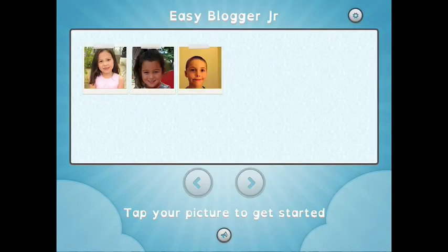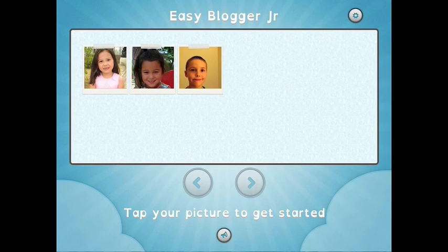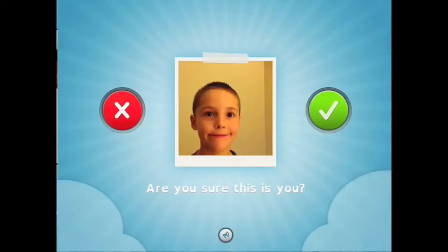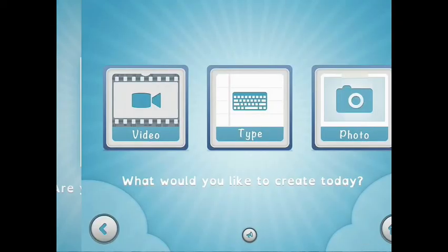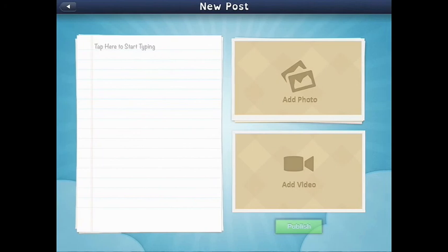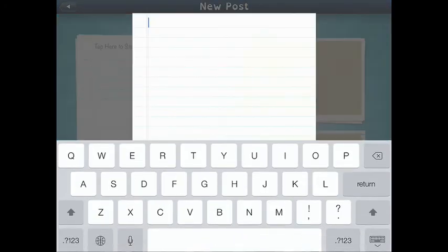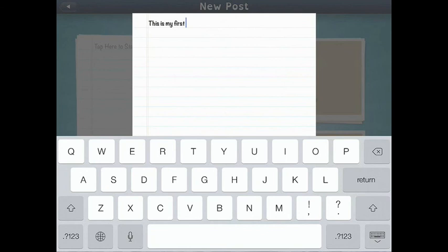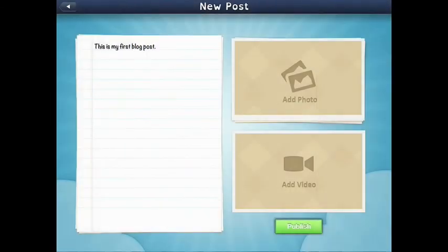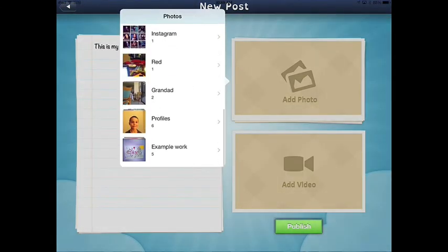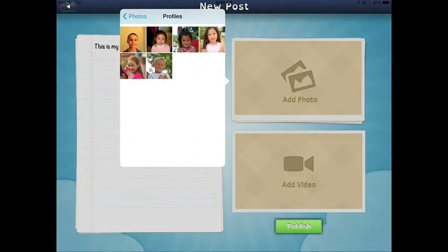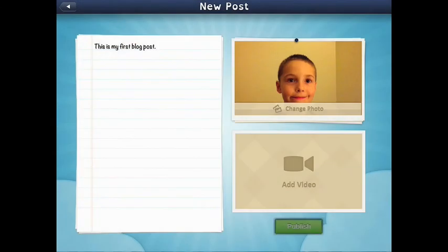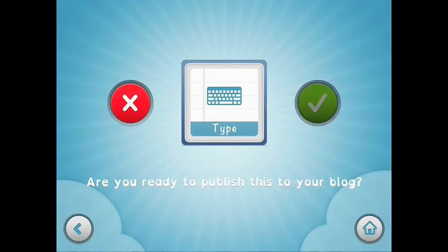Even though Easy Blogger Junior was specifically designed for young kids, you might very well have some kids that do want to do some typing posts. So you can also do that as well. Let's use Henry. He's going to do some typing. This is my first blog post. And he can add a photo in there if he would like to. Let's put his picture since this is him. And then publish.